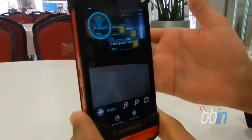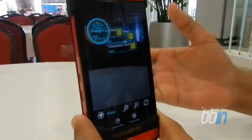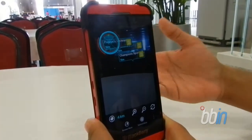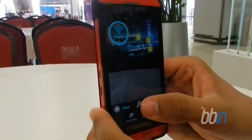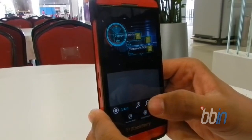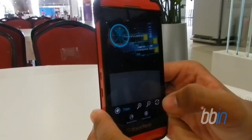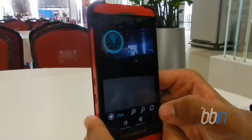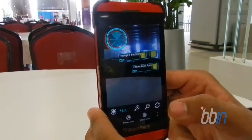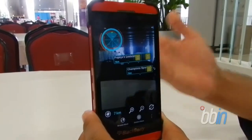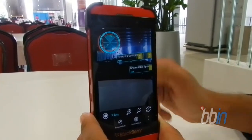We can also increase and decrease the radius. Suppose we want to increase the radius — that's the radius setting. You'll get more places if they are around here.